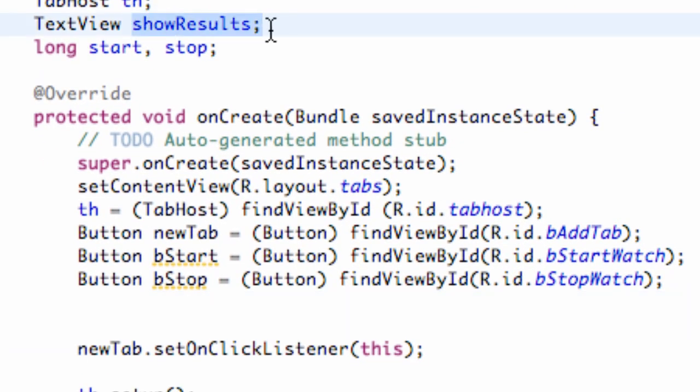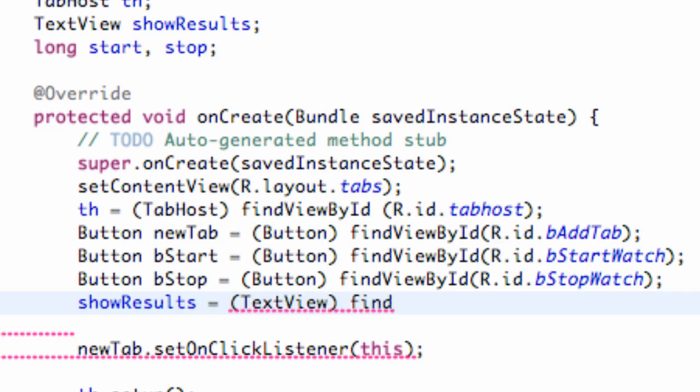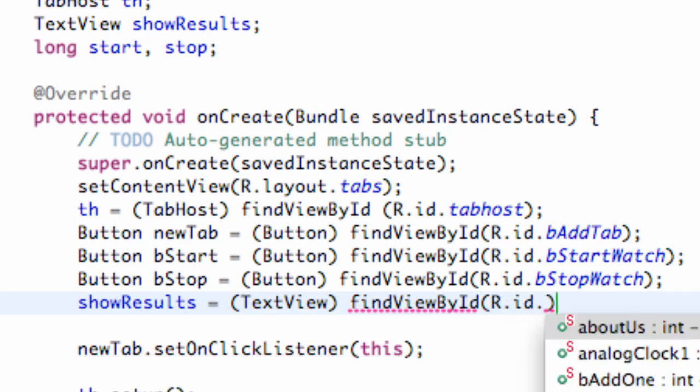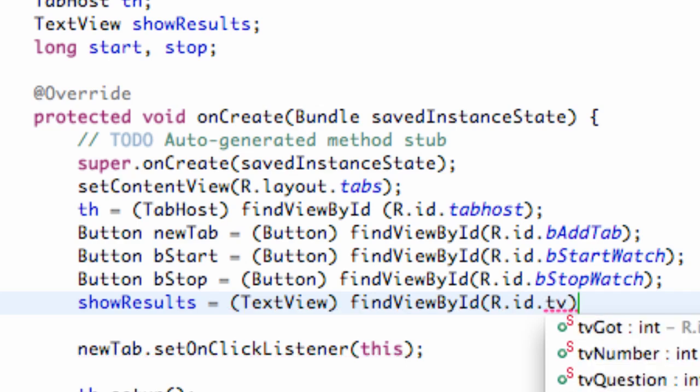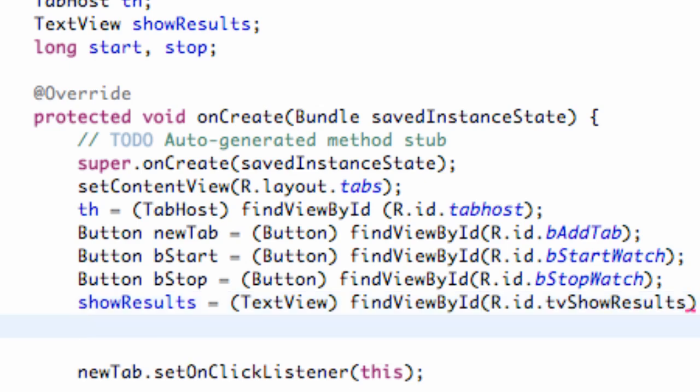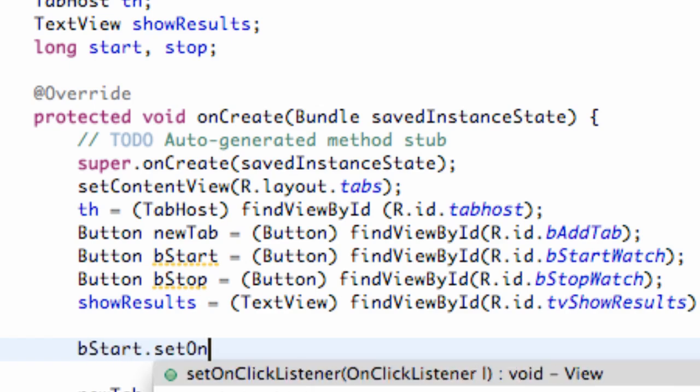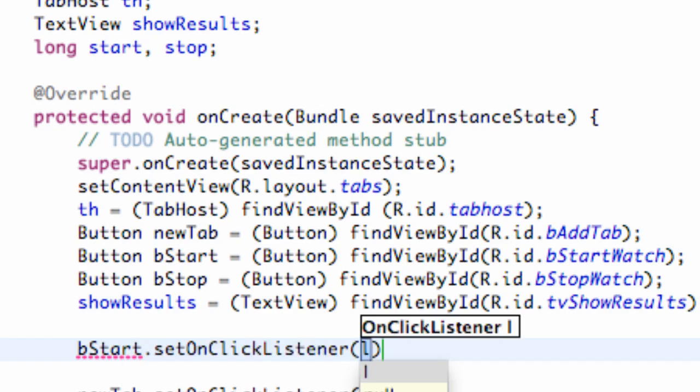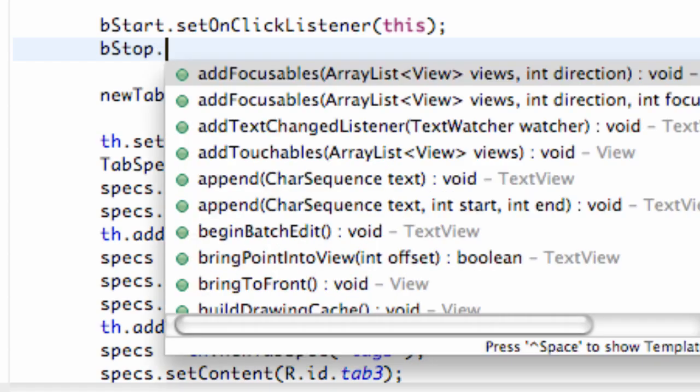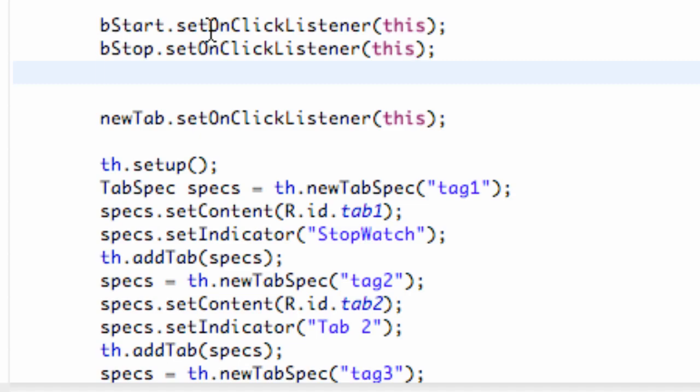And now we just need to set up a reference for our showResults, which was our text view of our first tab. So we're going to say showResults equals TextView, findViewById, R.id.tvShowResults, or whatever you guys label that as. And now since we set up our buttons in the last tutorial, we need to set up our onClickListeners for those buttons. So we're just going to say button start dot setOnClickListener to this, and button stop dot setOnClickListener to this.